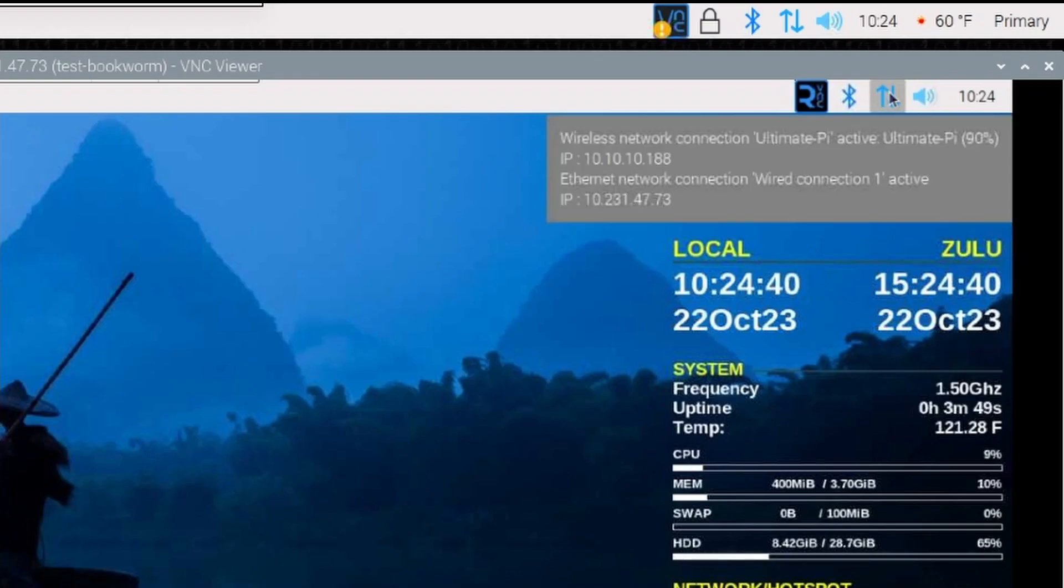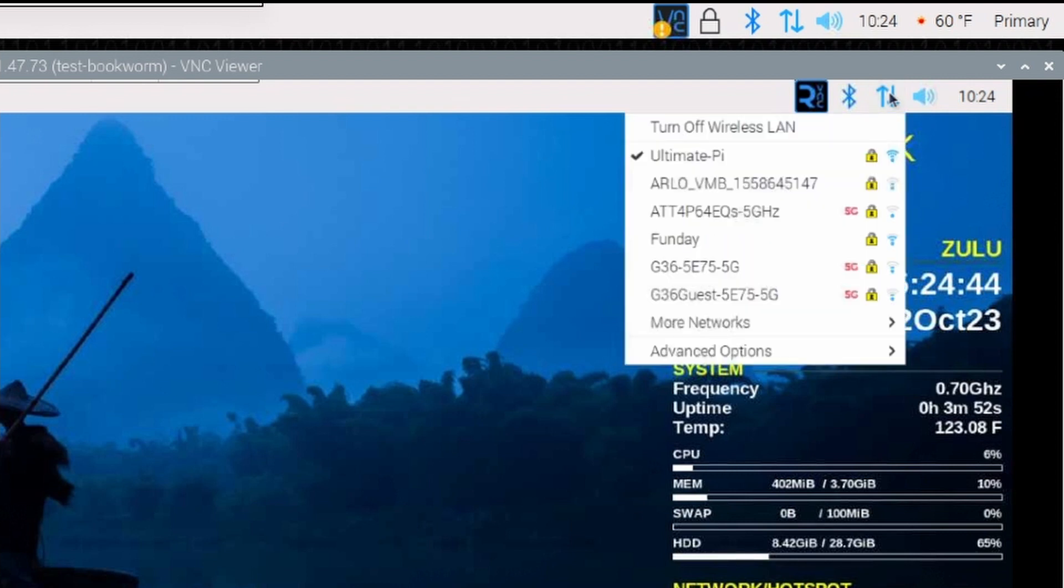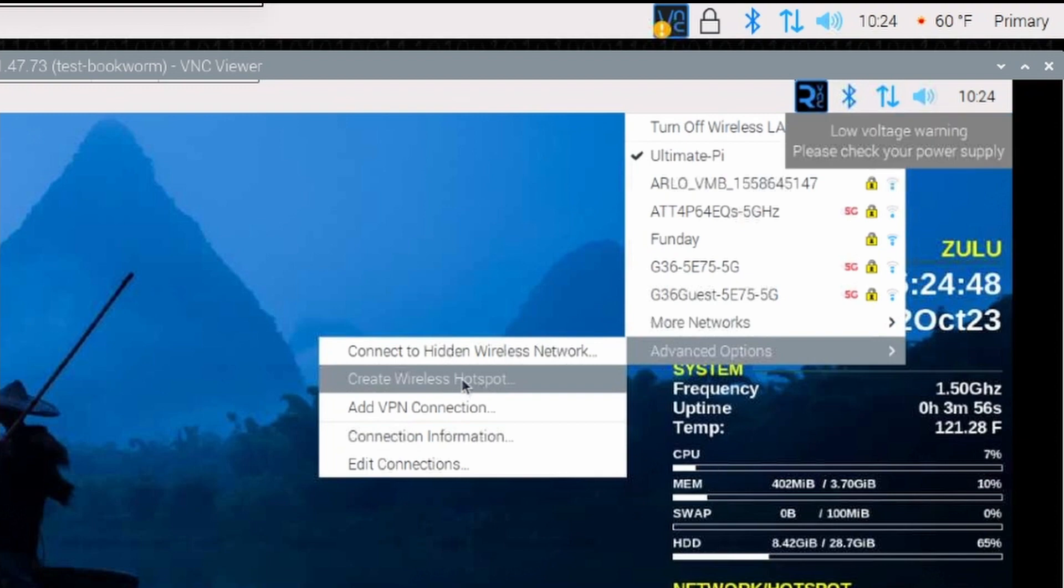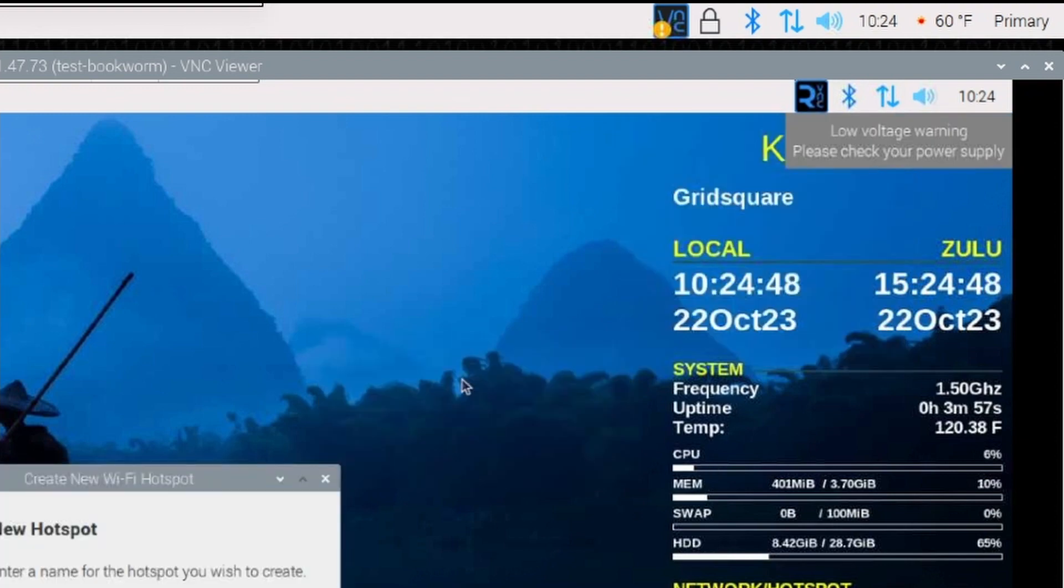We start by clicking on the opposing arrows that will open up this menu item here. Let's come down to advanced options and create wireless hotspot.